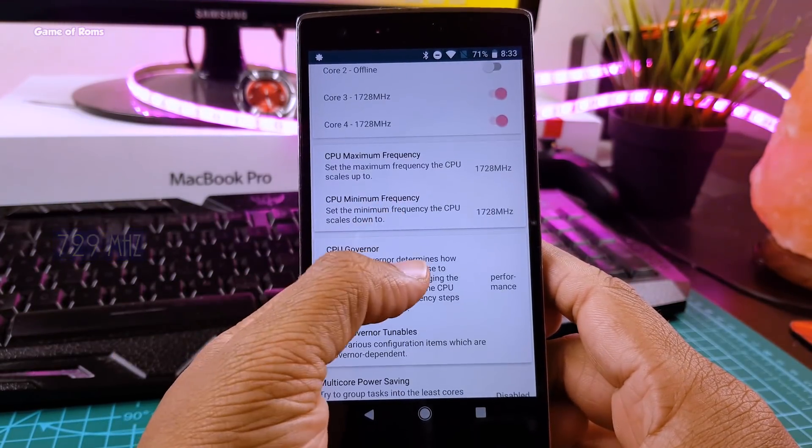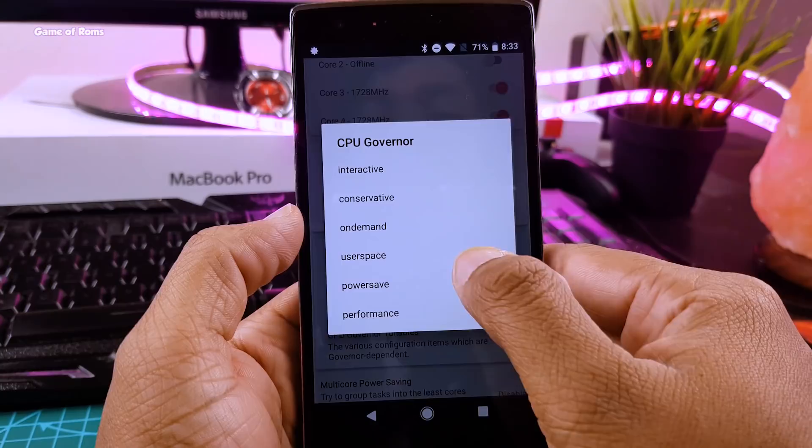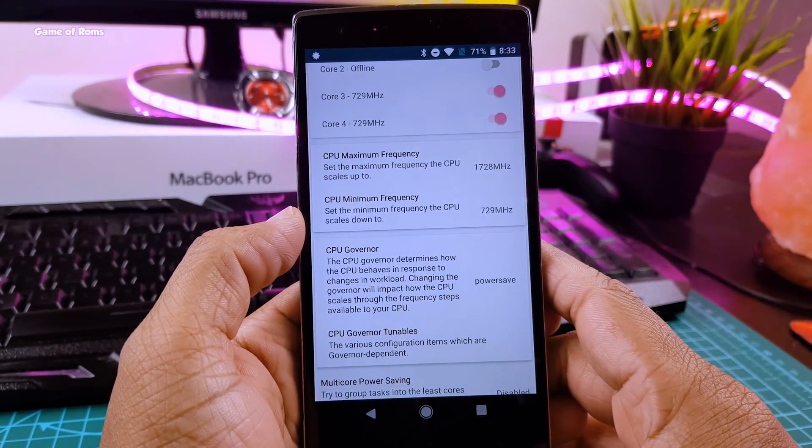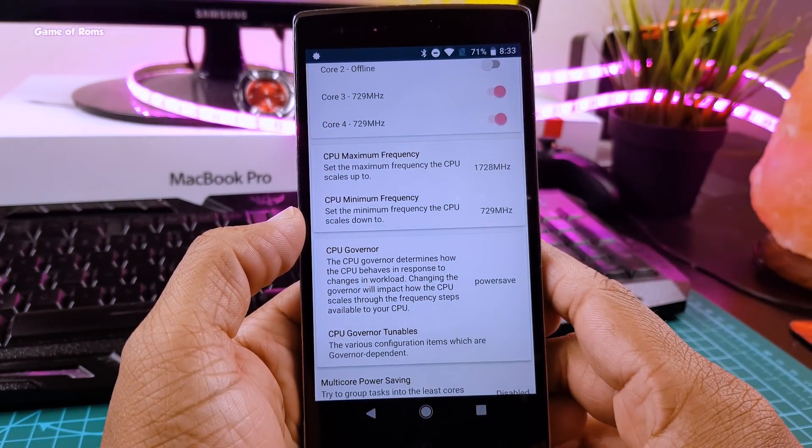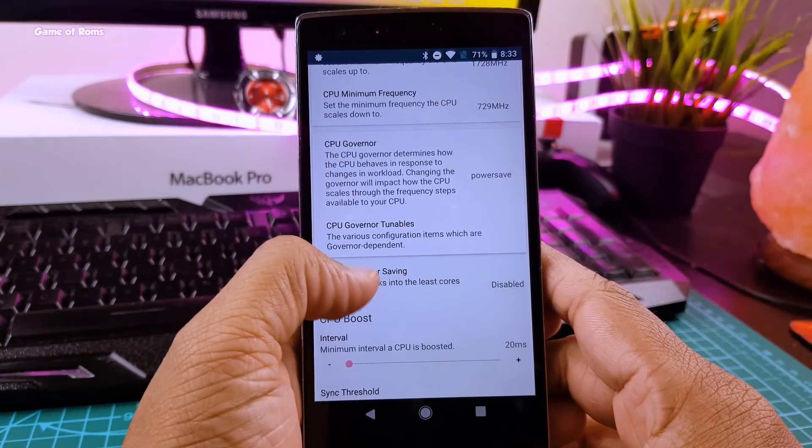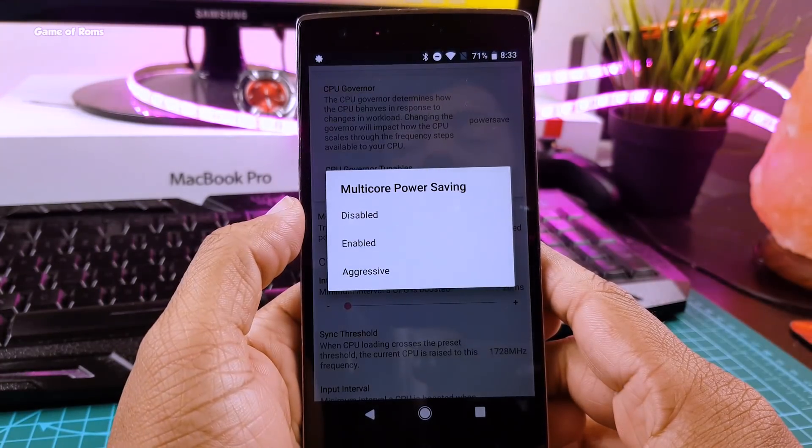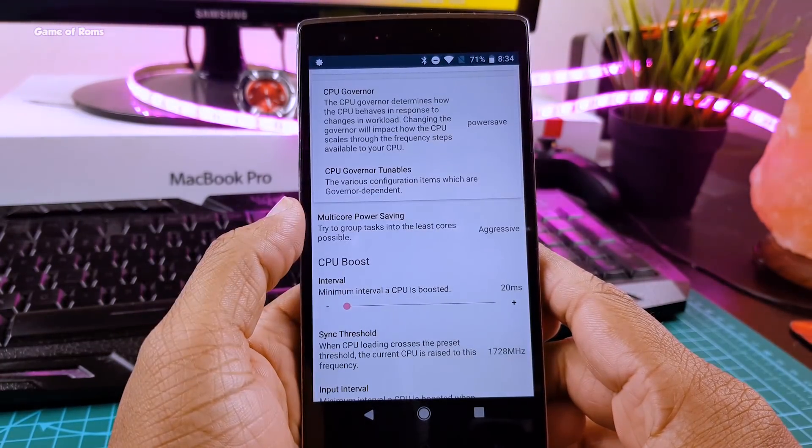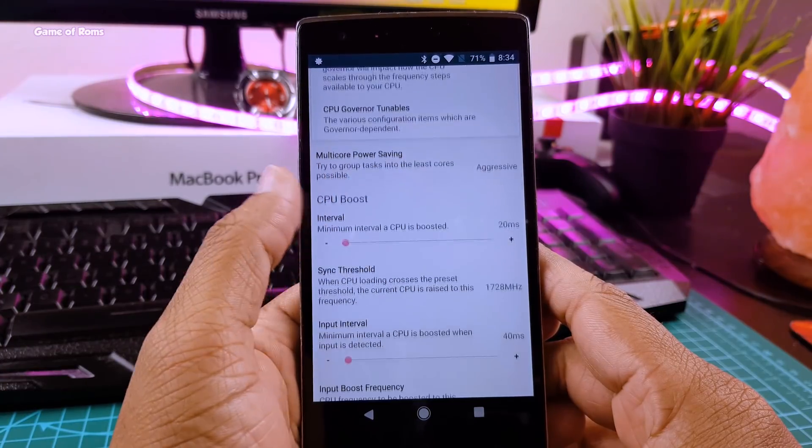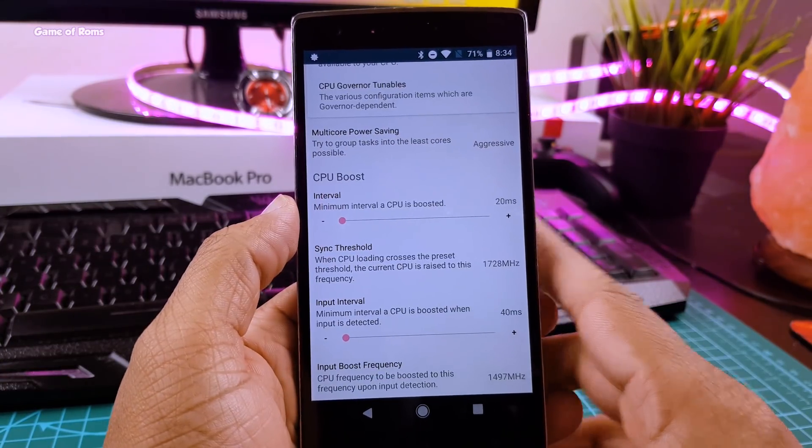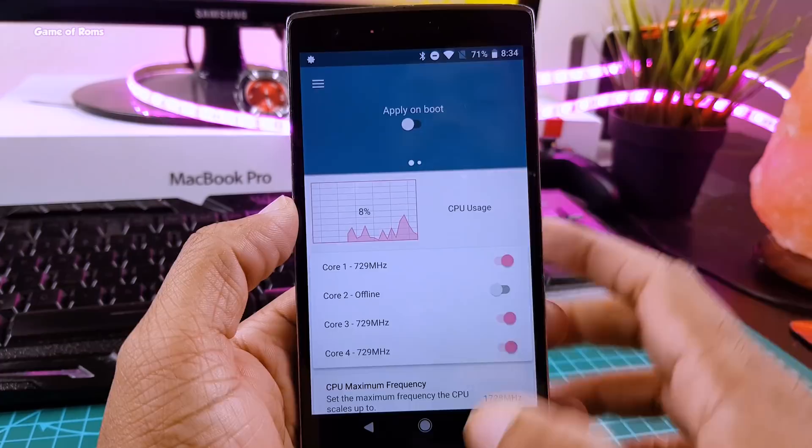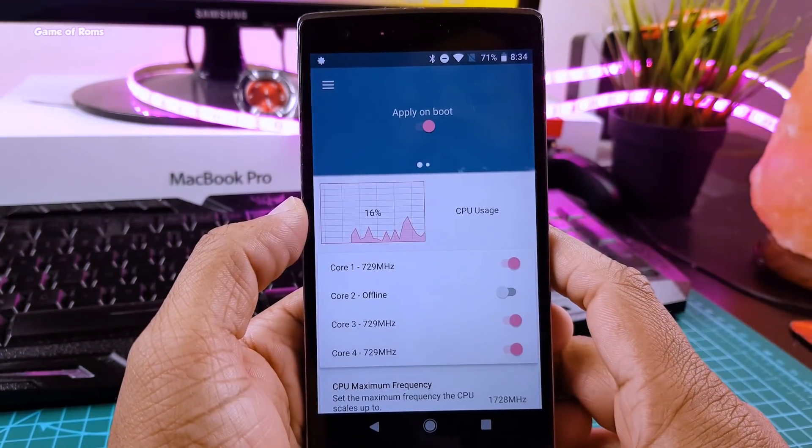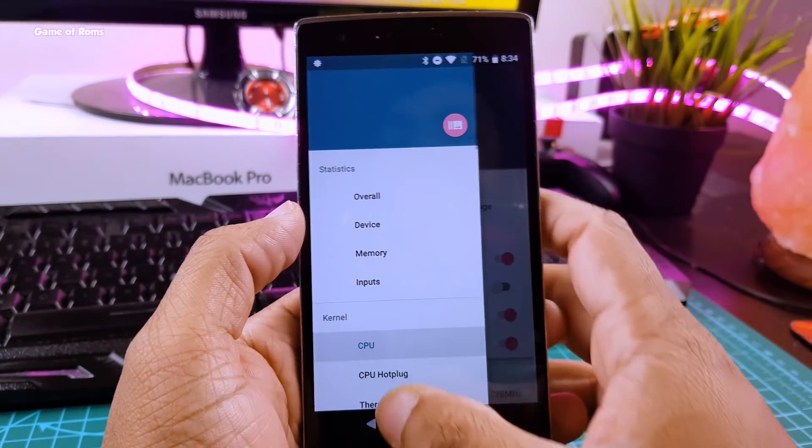Now go to CPU governor and select power save. And now go to multi power save and select aggressive. And make sure you enable this apply on boot button after you make the changes.